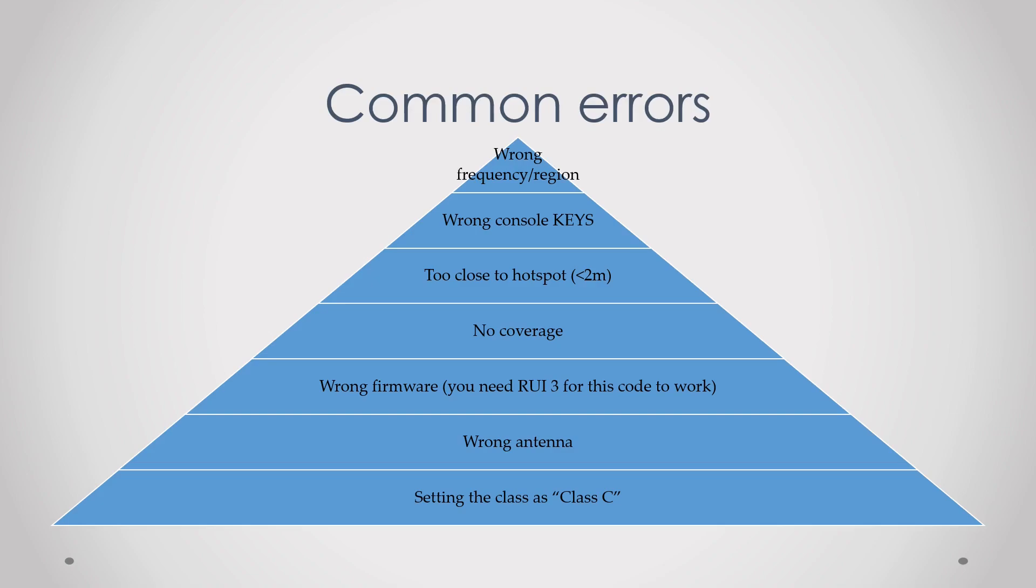Next is wrong firmware. This code that I showed only worked for RUI3, not for the BSP version, so you either have to upgrade to RUI3 or you have to use a BSP compatible version.